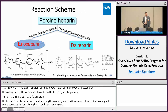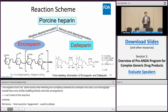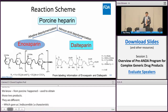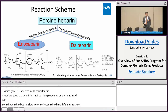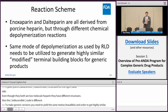Both enoxaparin and dalteparin are derived from porcine heparin, but the transformations used to obtain these two products are different. For enoxaparin, it is from alkaline depolymerization, which gives a characteristic double bond at the non-reducing end of the structure. For dalteparin, it is from nitrous acid depolymerization, which gives a characteristic 2,5-anhydro-mannitol structure at the other end. So even though they are both called low molecular weight heparin, they have different structures and different modes of depolymerization. To make a generic version, you need to use the same mode of depolymerization to get highly similar modified building blocks at the terminal end.